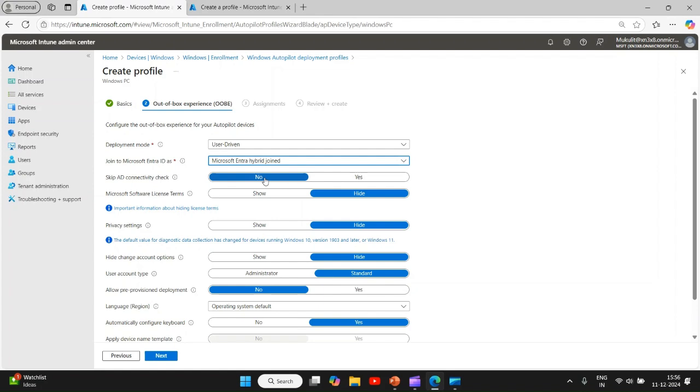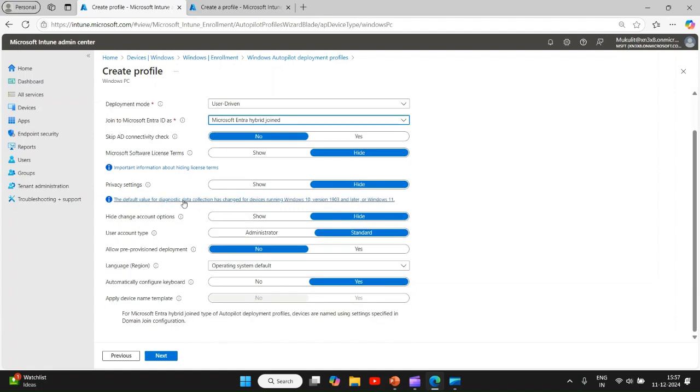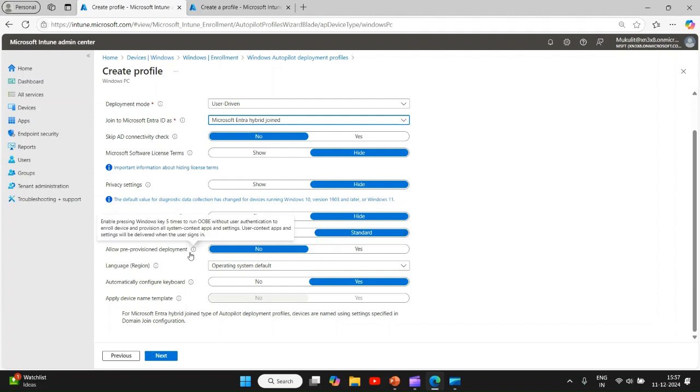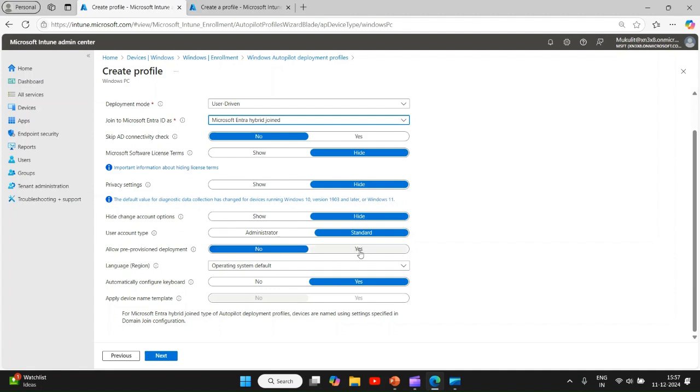You can hide this, you can also hide this. Now if you want the user to enroll with the user account type as admin or standard, I will keep it as standard. Allow prep provision deployment - if you want to go with yes, you can select yes here. Language you can select.